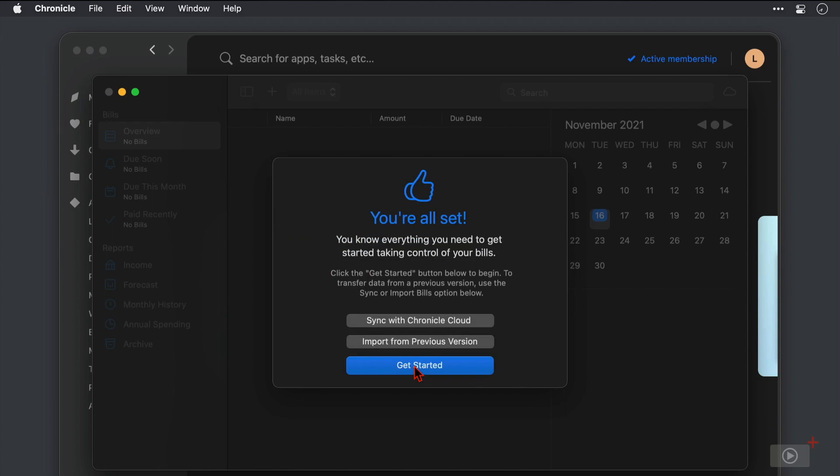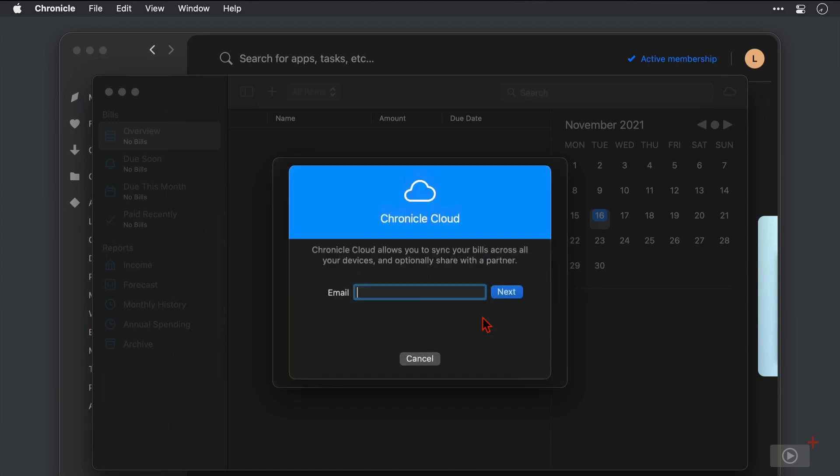And if I want to dive straight into Chronicle I can click get started, but if I know that I want to use another device as well to manage my finances then I can create a Chronicle Cloud account here. Now I can do it within the application later as well but as I'm here already I may as well do it now so I'll click sync with Chronicle Cloud.